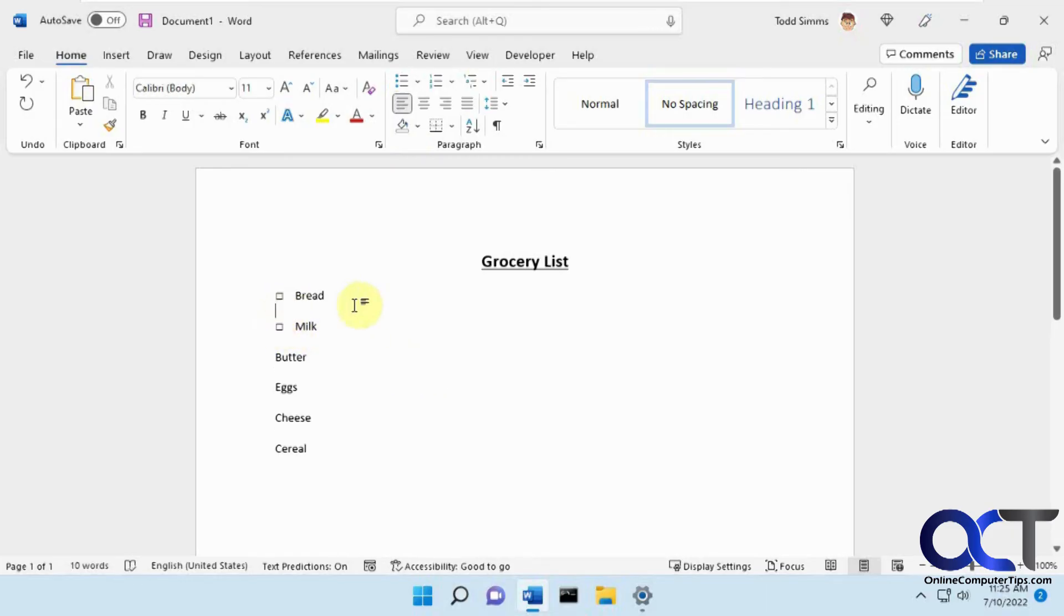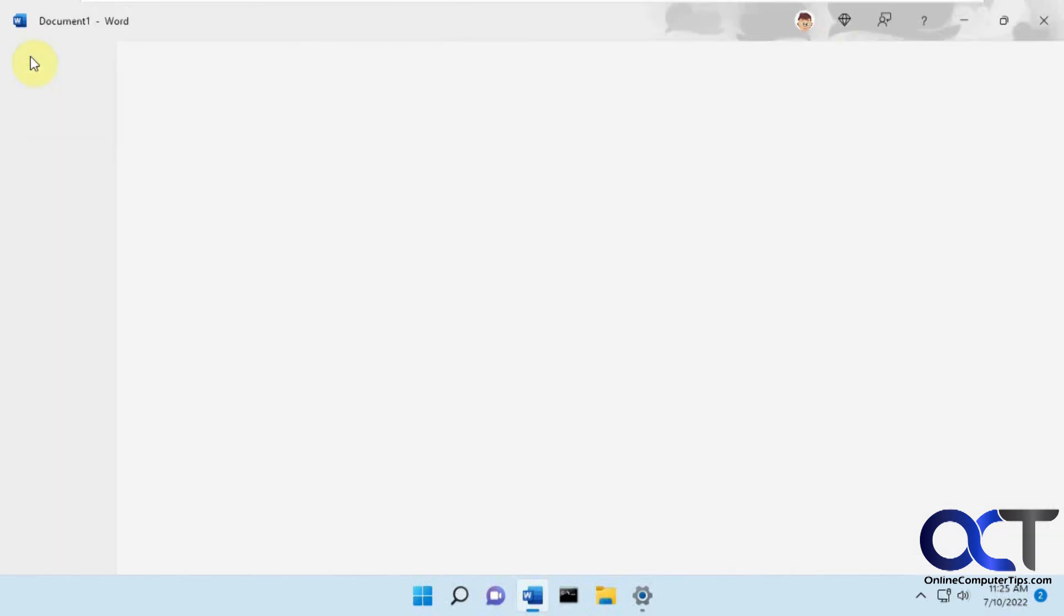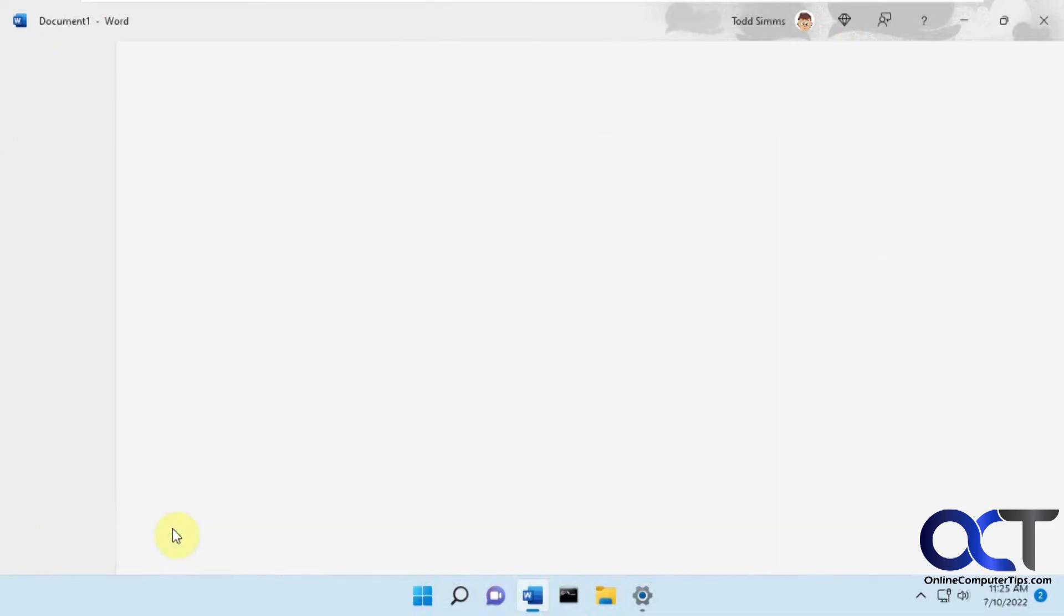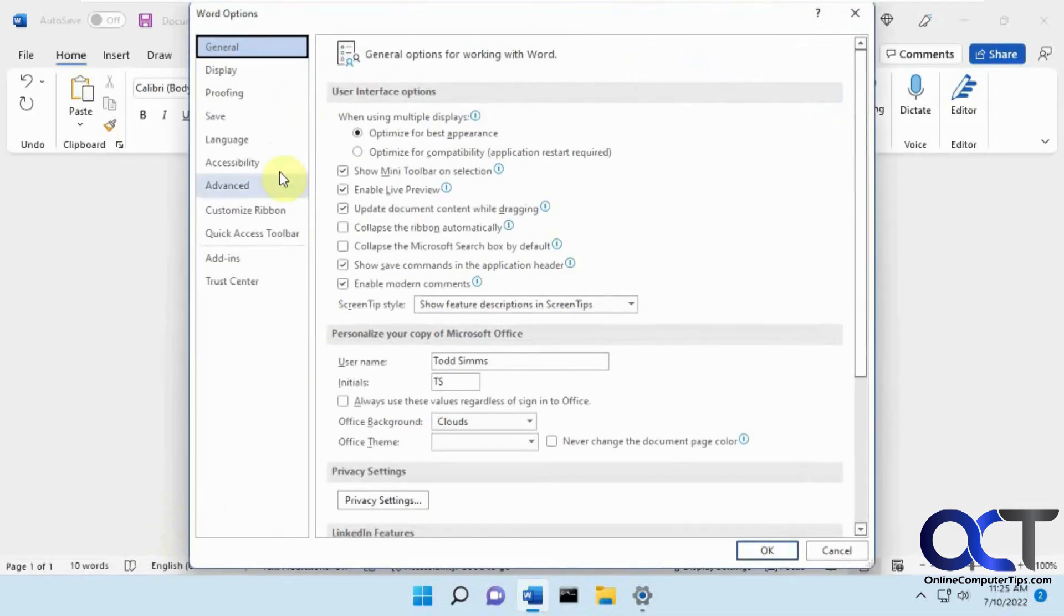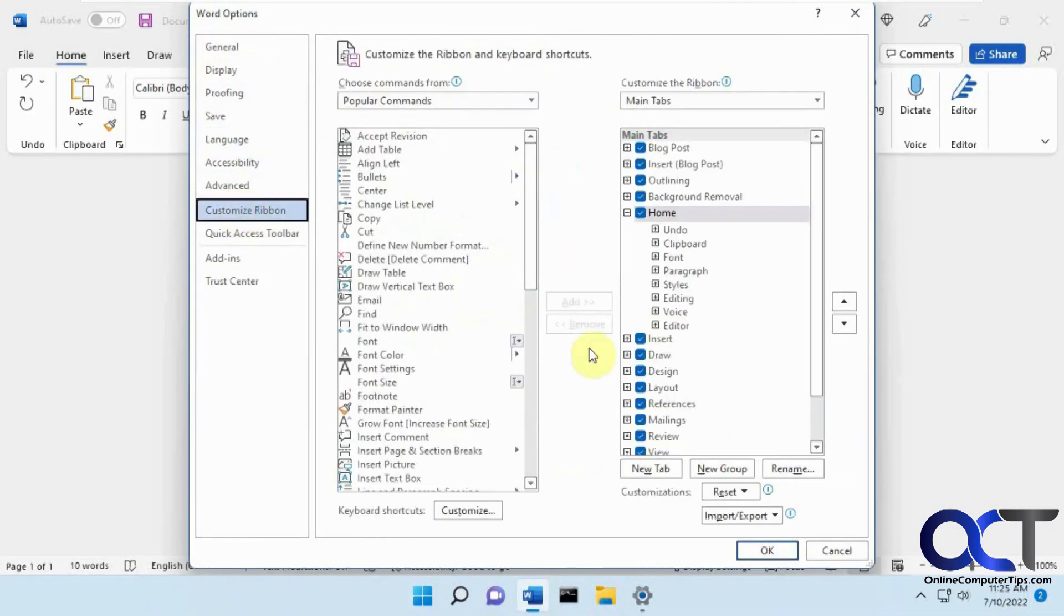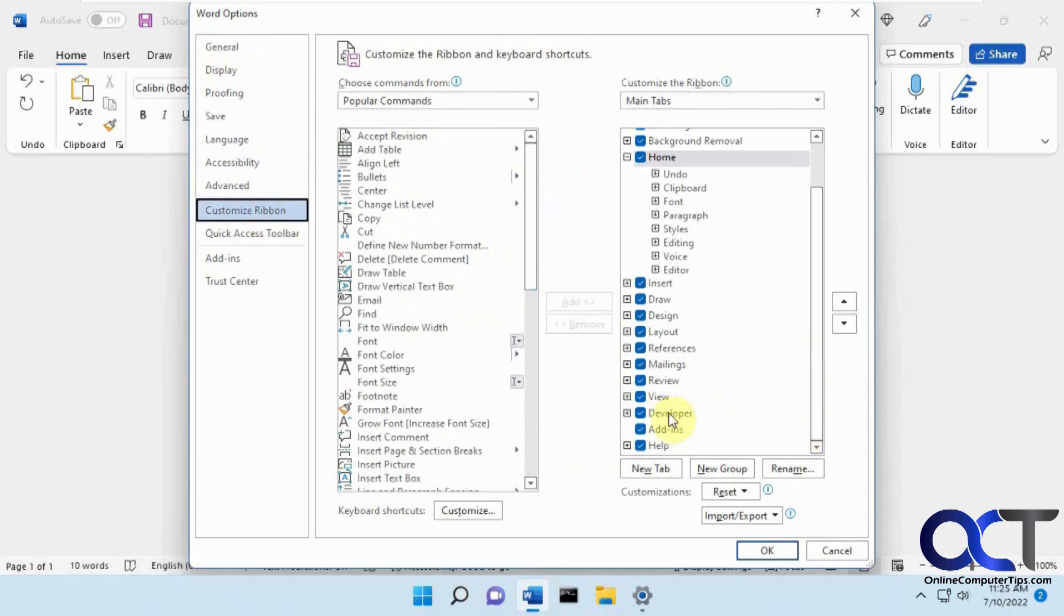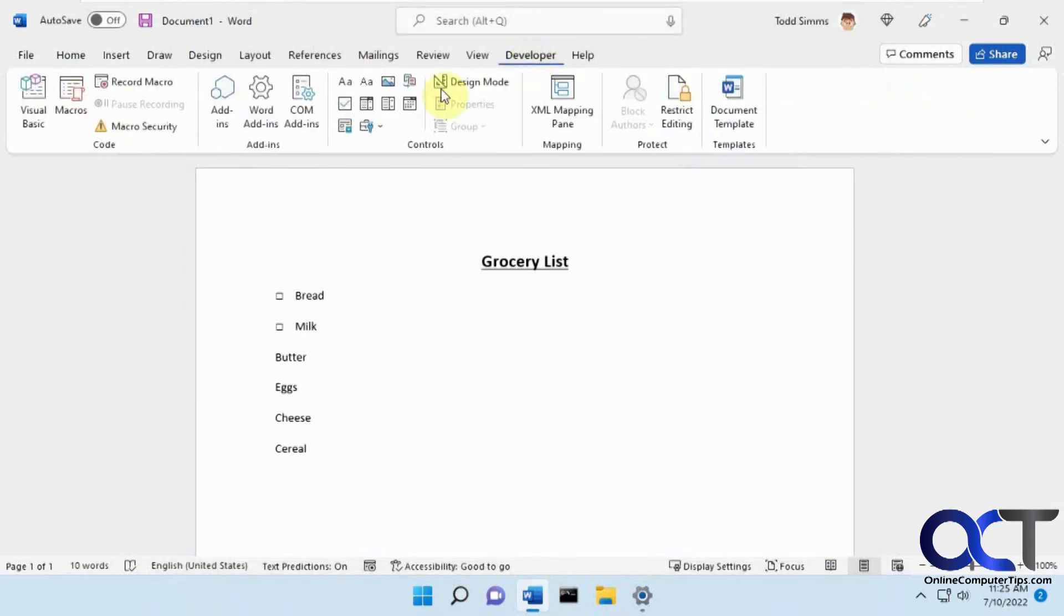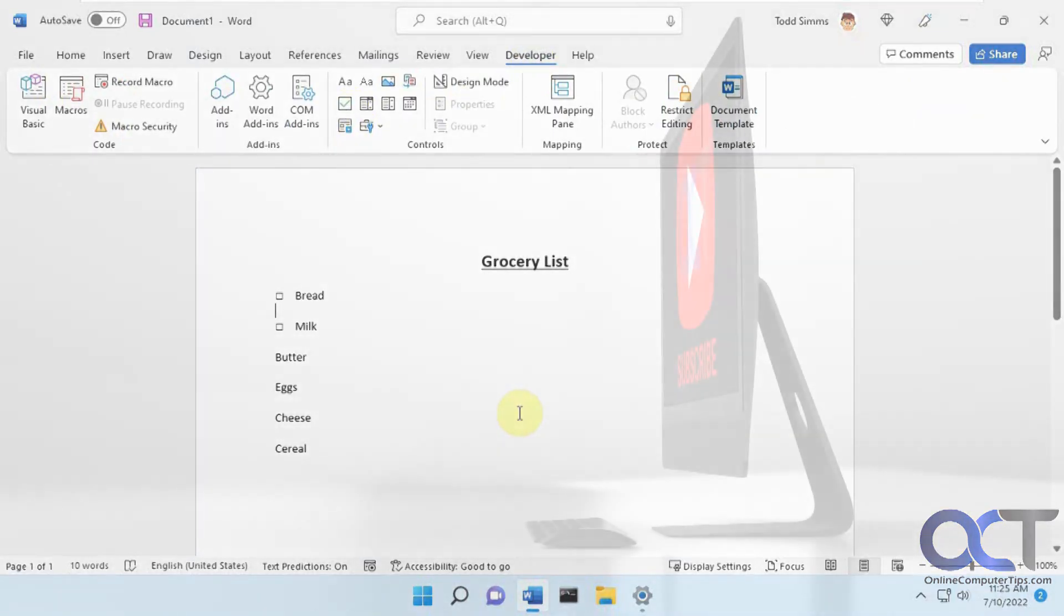So once again for the other way, just go to your options in Word, customize ribbon, make sure the developer box is checked there, and then you'll have a developer section where you could add the checkmark just like that. Pretty simple. All right, thanks for watching and be sure to subscribe.